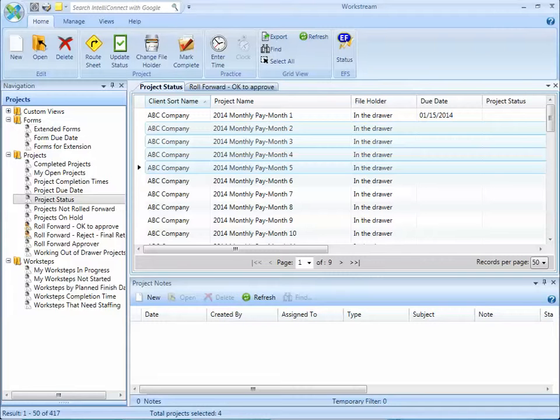The roll-forward rules are defined for each project template and they're applied to each project when they're created from that template.